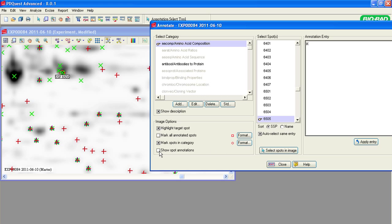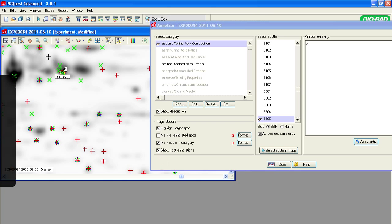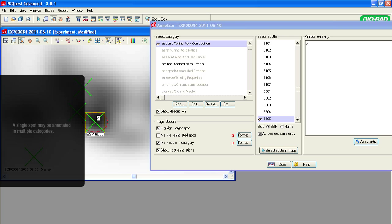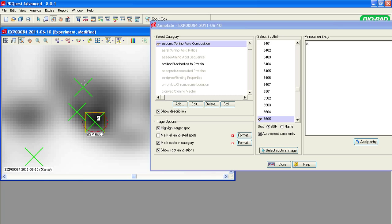To view the annotations on the gel image, select Show Spot Annotations in the Image Options list. A single spot may be annotated in multiple categories. For example, we can create a URL category and add an annotated spot to that category.